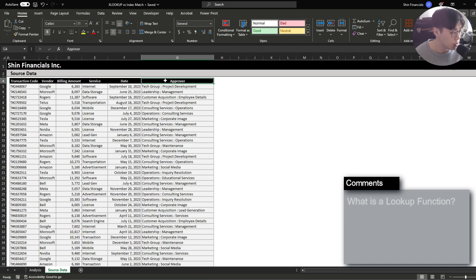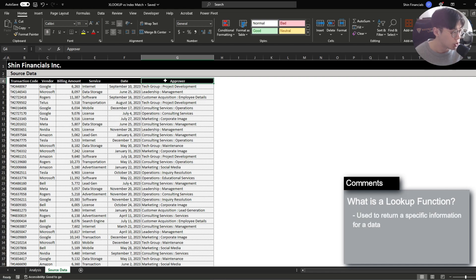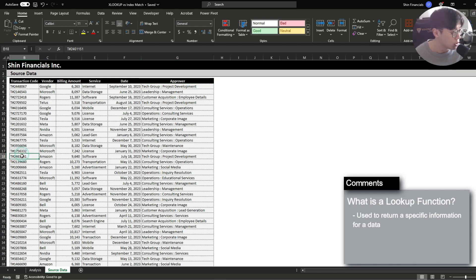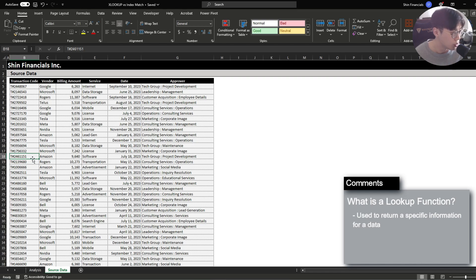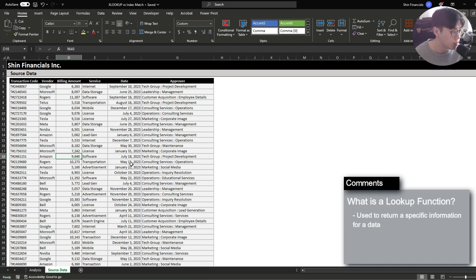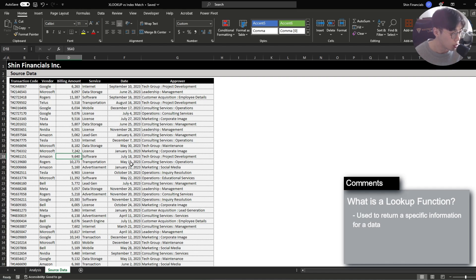Now before we get into it let's quickly understand what a lookup function is. A lookup function is mainly used to return specific information for data that you're analyzing. So for example if we wanted to find out what the billing amount was for the transaction code 246-1151 we would use a lookup function which will then return the amount 9640. This doesn't really do any calculations or operations meaning it's not going to calculate the total or calculate the average. It is simply going to find matching information that corresponds to the data that you're analyzing for.